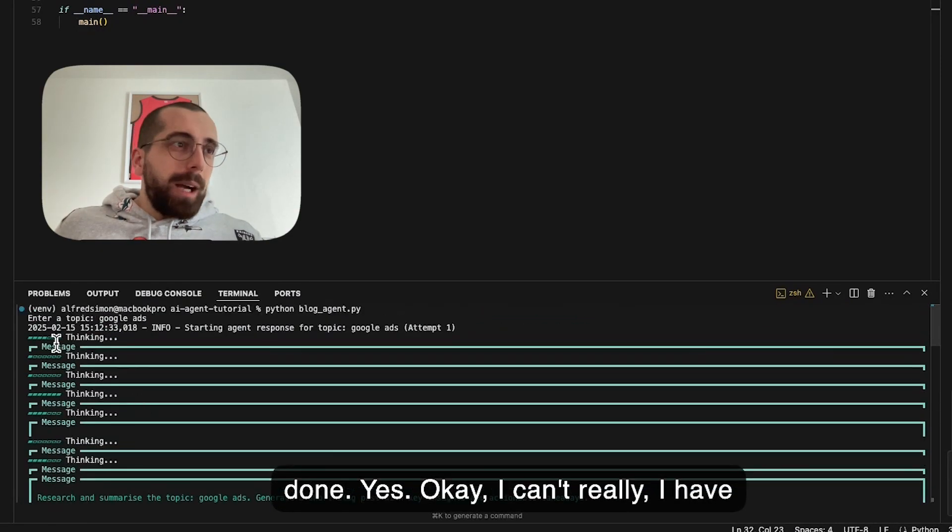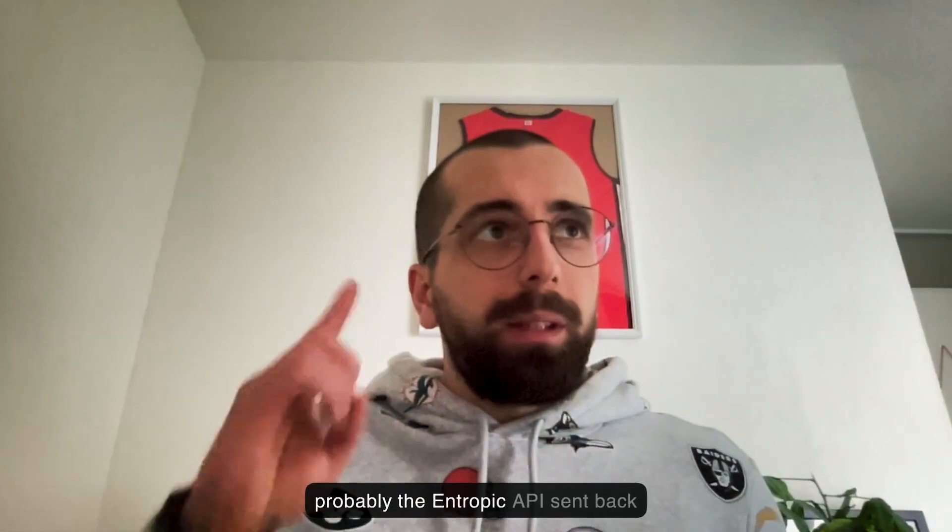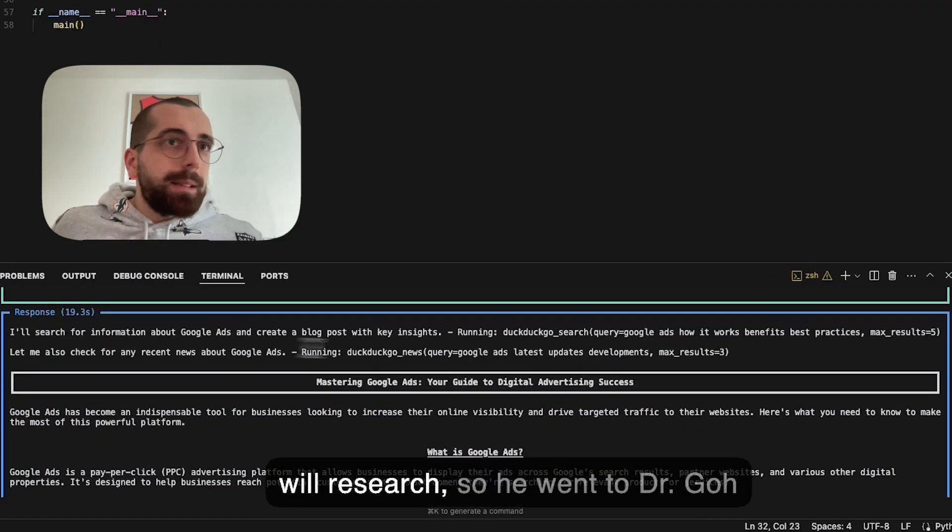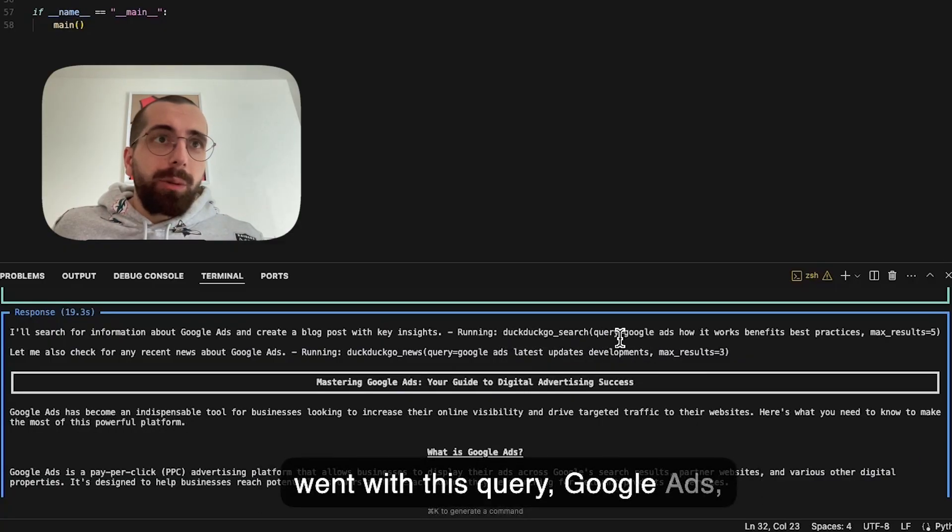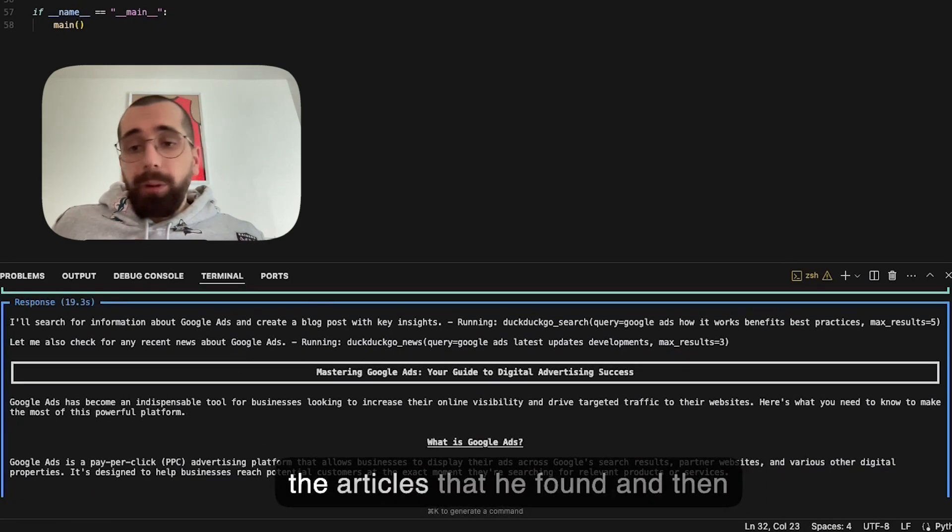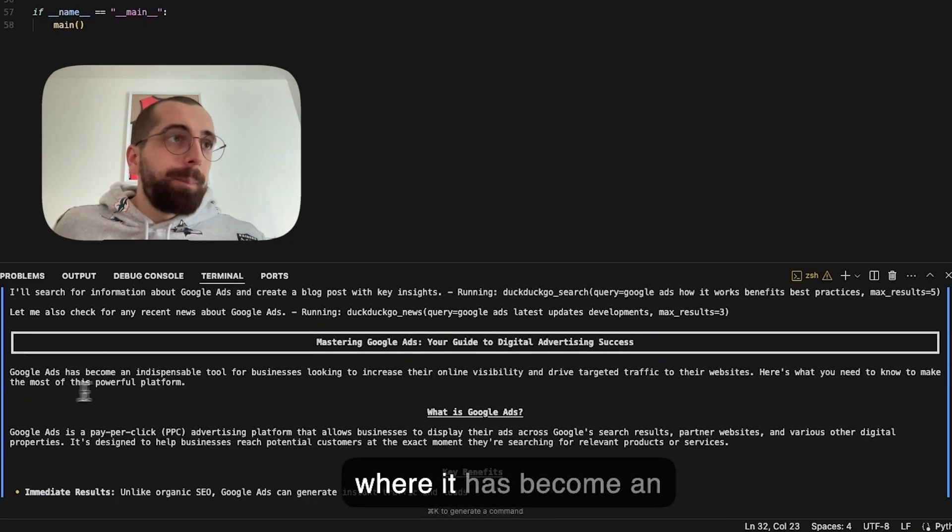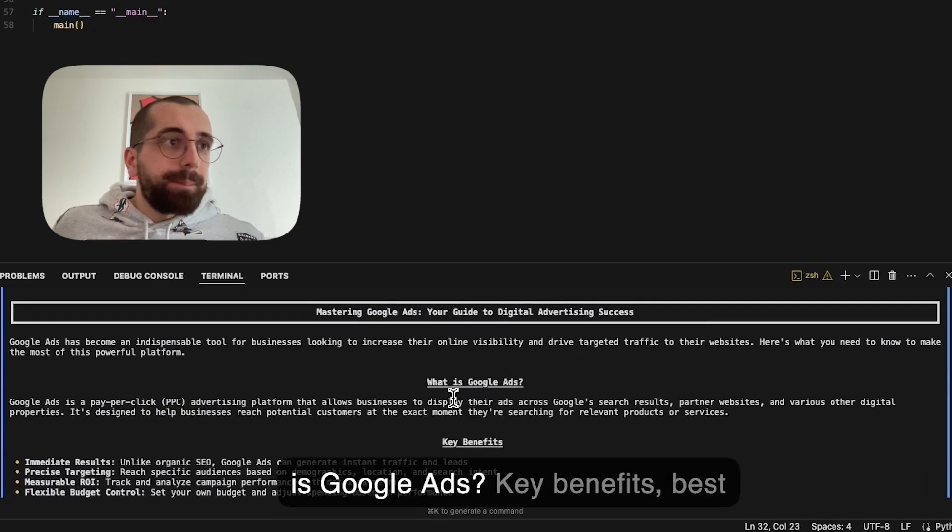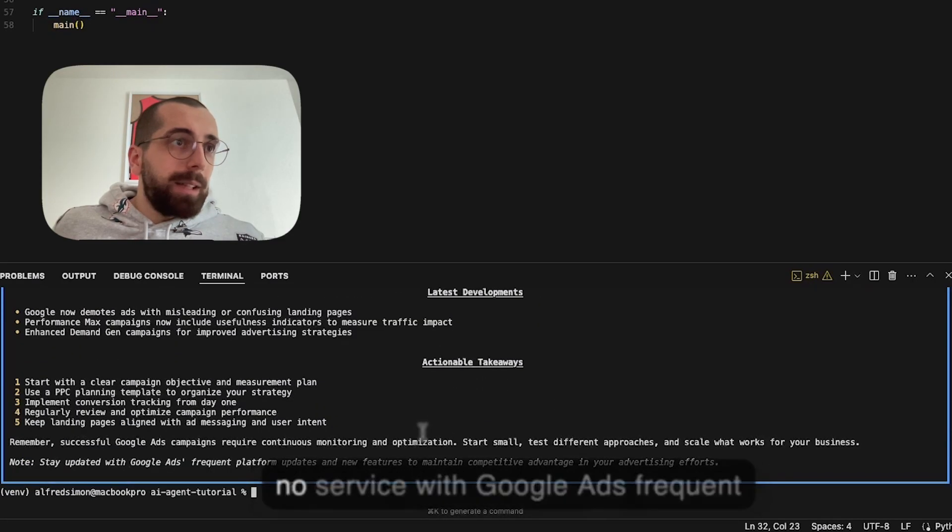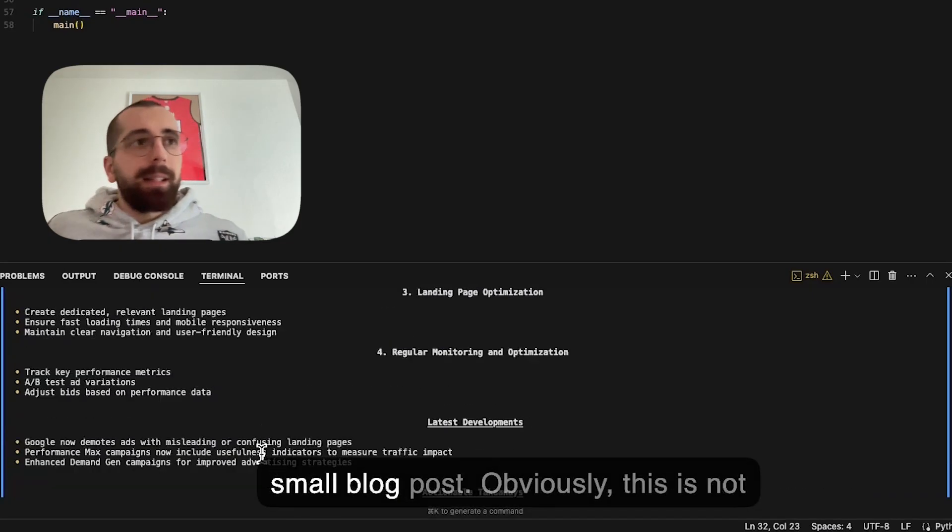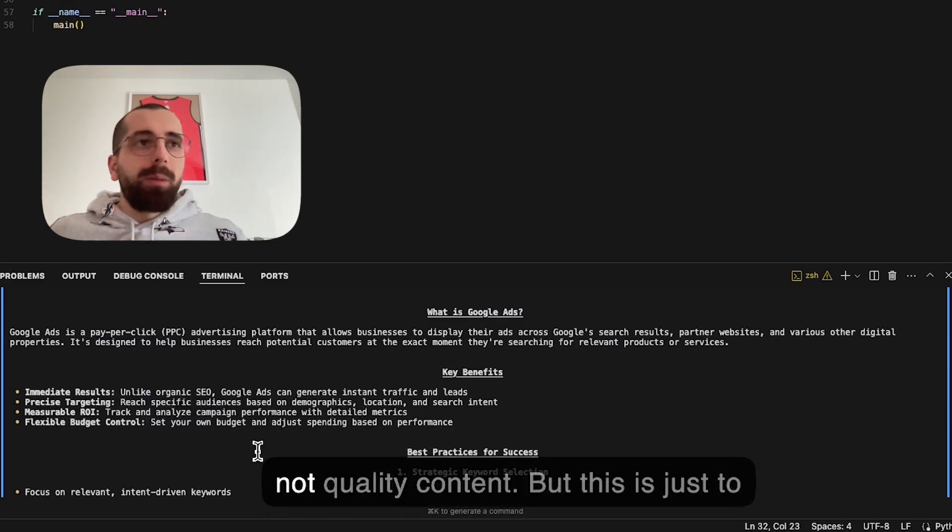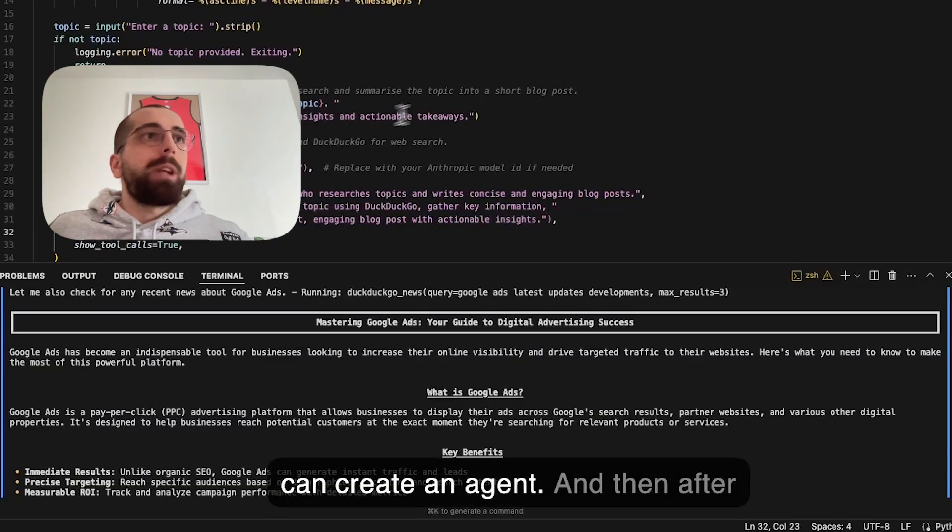I have an idea why this happens. We don't actually have all the loggings. Probably the Anthropic API sent back some error or something like that, but looks like it's working. He says I will research. He went to DuckDuckGo and researched for Google Ads. He went with this query: Google Ads, how it works, benefits, best practices. He went and read through the articles that he found and 'Master Google Ads: Your Guide to Digital Advertising Success.' This is actually the start of our blog post, which has become an indispensable tool for businesses looking to increase visibility. What is Google Ads? Key benefits, best practices, all kinds of things. This is basically like a small blog post. Obviously this is not something that you want to publish on a website, probably won't rank, it's not quality content, but this is just to show you how fast and how easy you can create an agent.